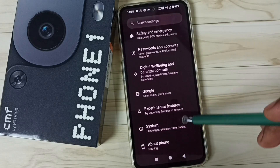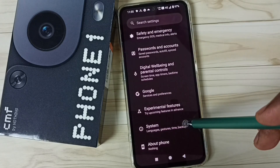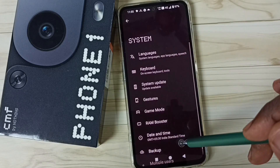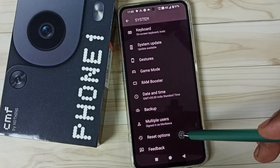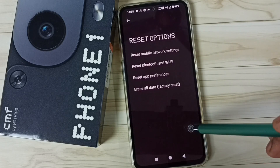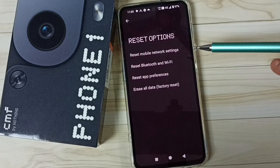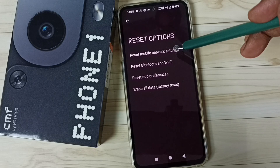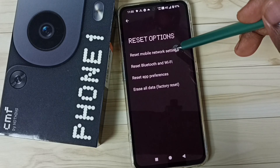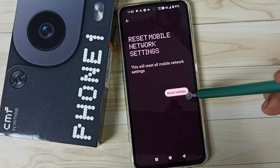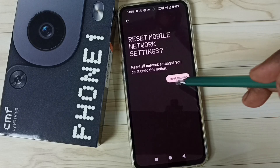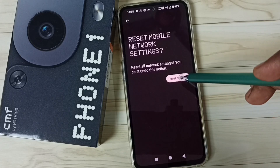Then scroll down, go to System, scroll down again to Reset Options and tap here. Then tap on Reset Mobile Network Settings and tap the Reset Settings button. Confirm by tapping Reset Settings again.